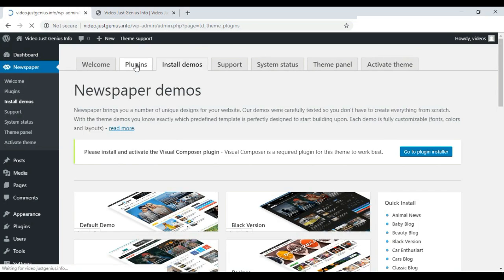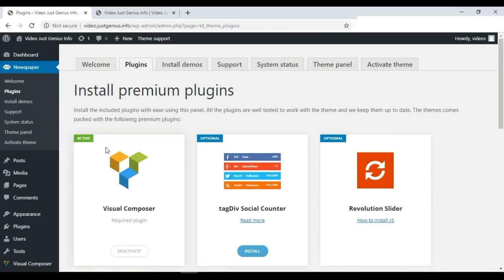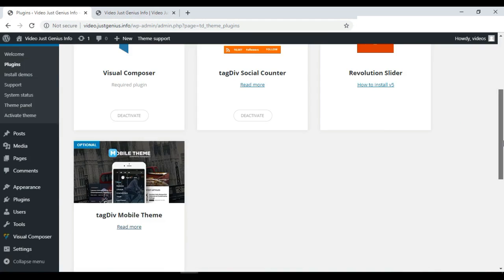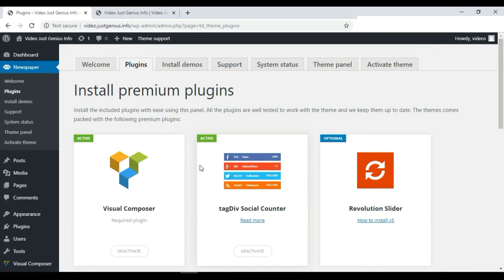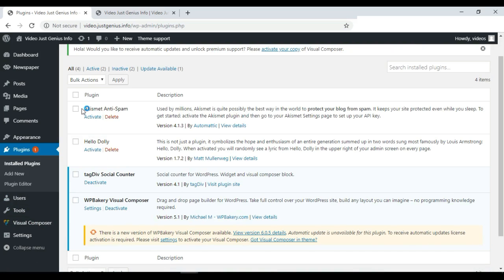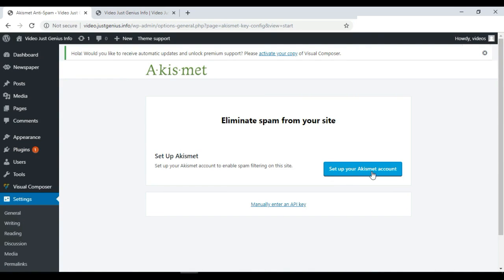First we have to install plugins one by one. We start with Visual Composer — install it, then return to the plugin panel and install the next one. Once all plugins are installed, we can view them from the Plugins option in the dashboard. Select all plugins by checking the checkbox, then choose Activate from the dropdown and press Apply so all installed plugins become activated.